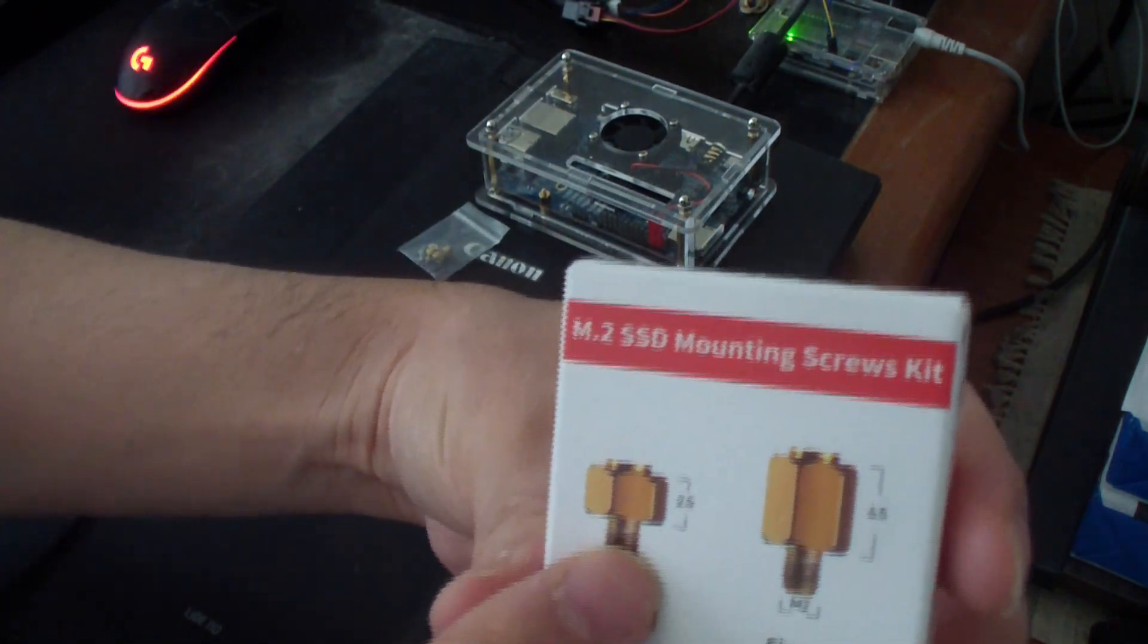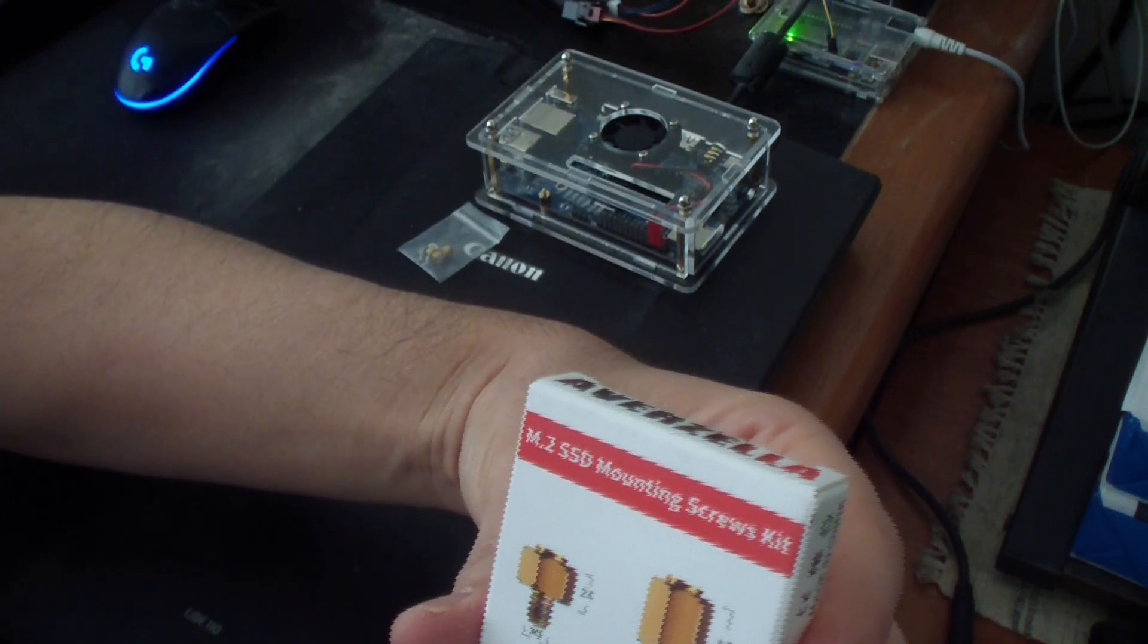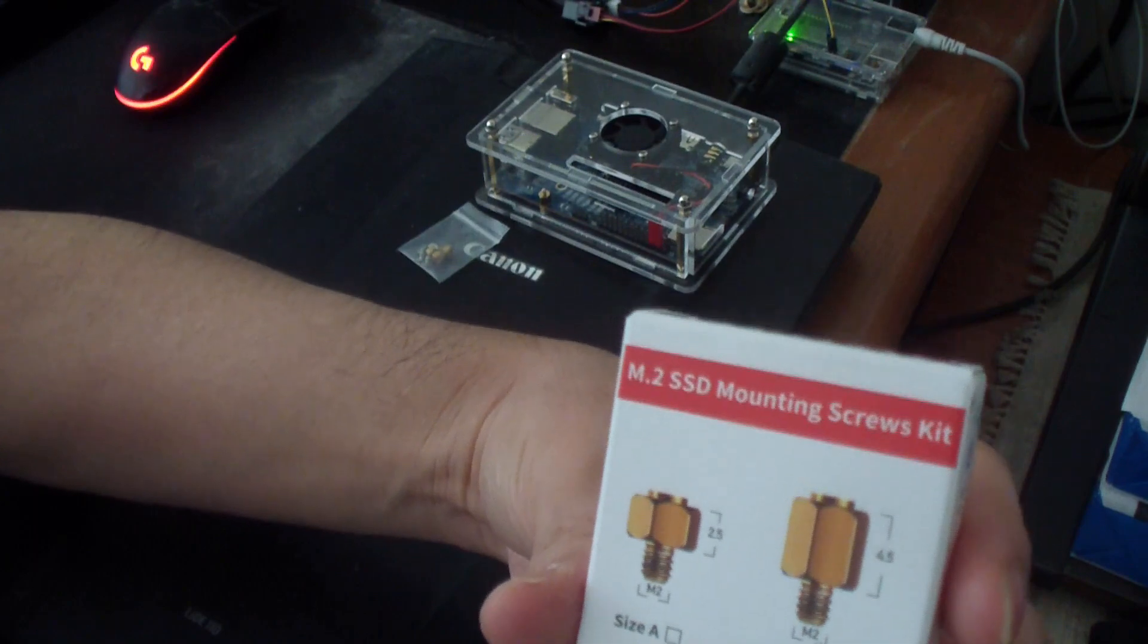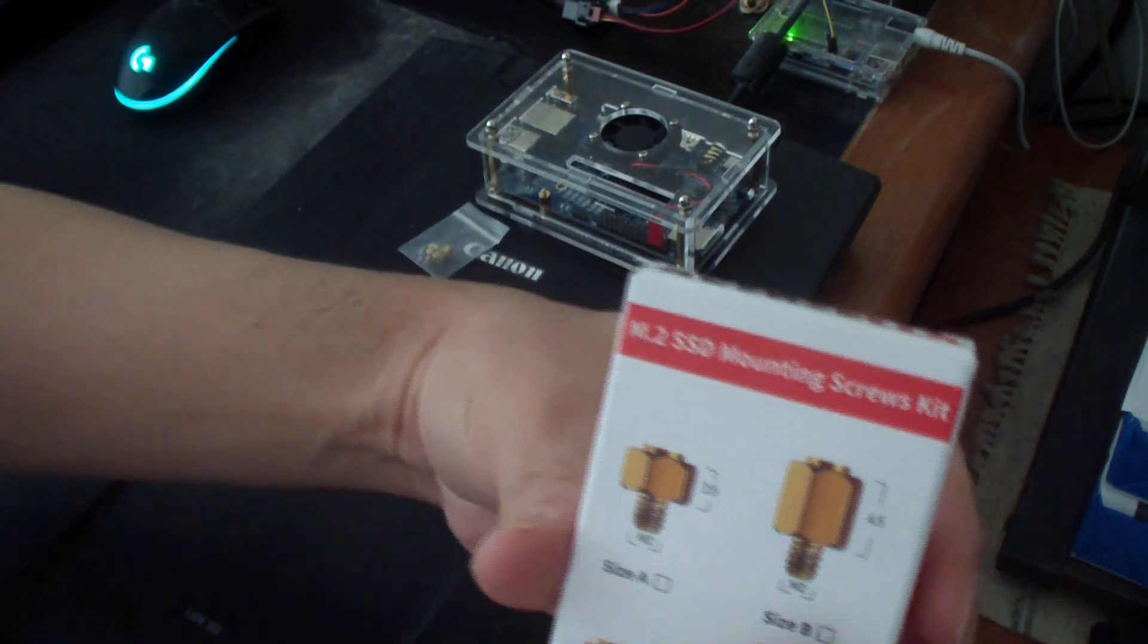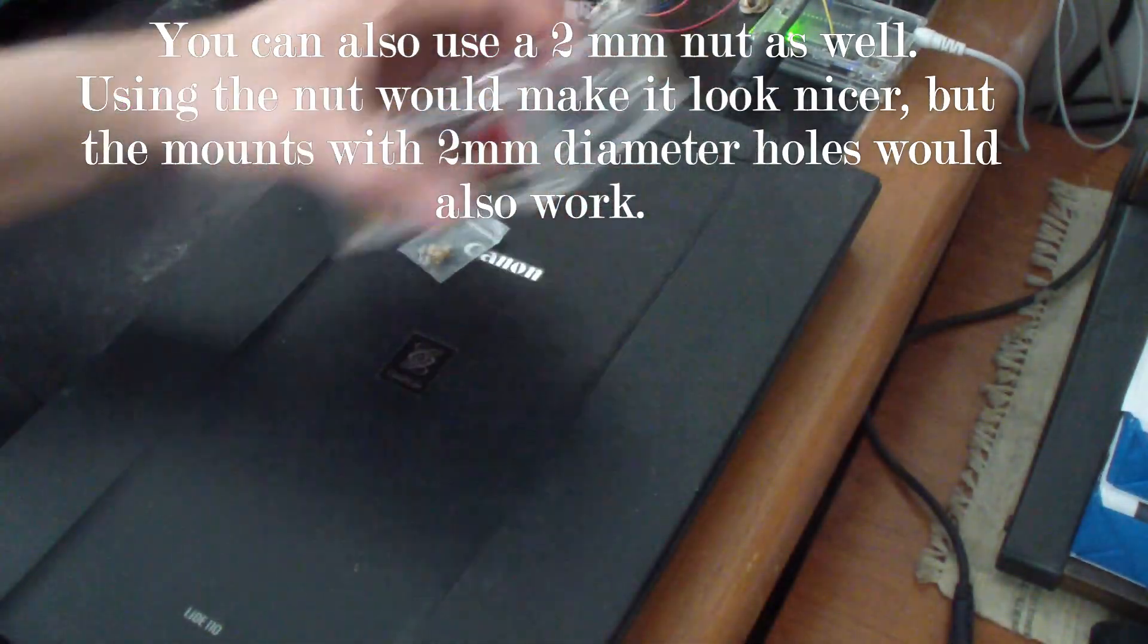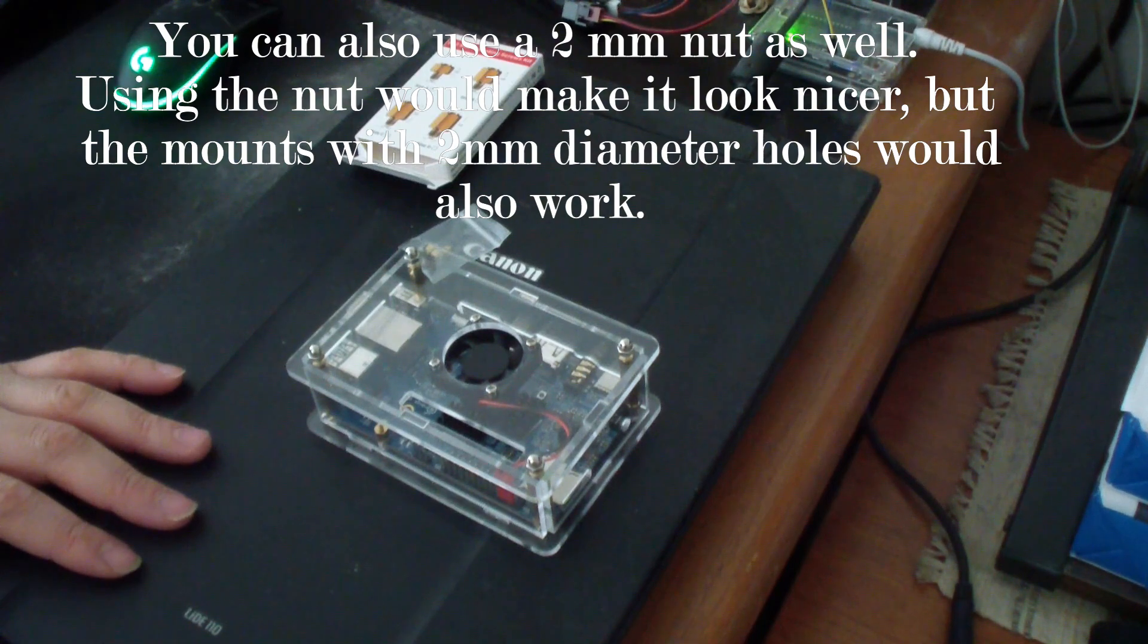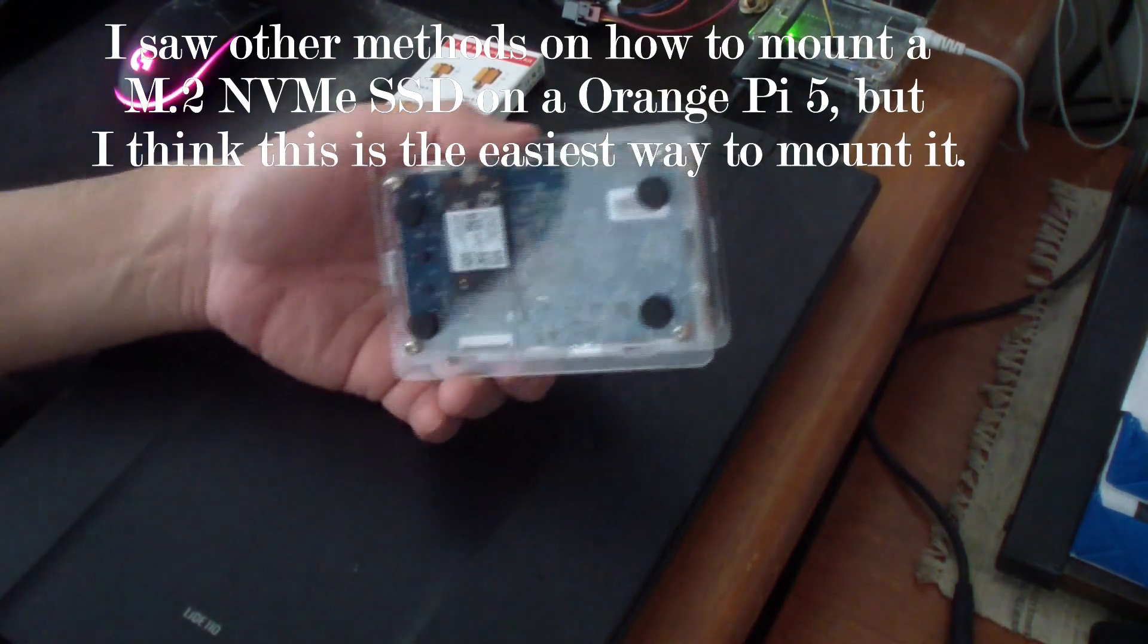The one that I have on the top is this one, just 2.5 millimeters or something, M.2 screw size A. And on the back of it I use any of these screws. I'll show you how to do that.